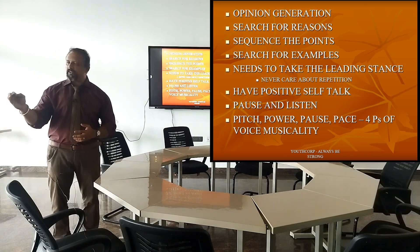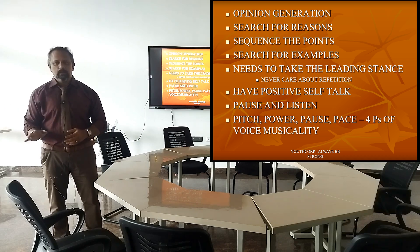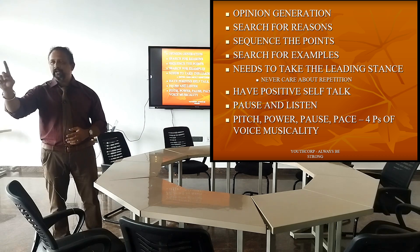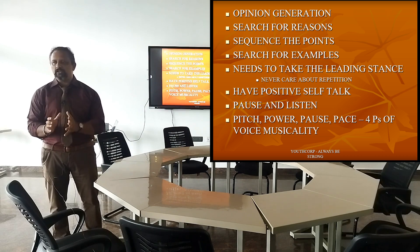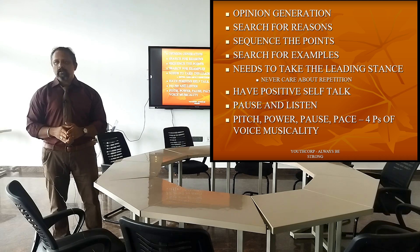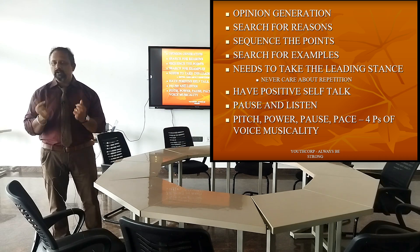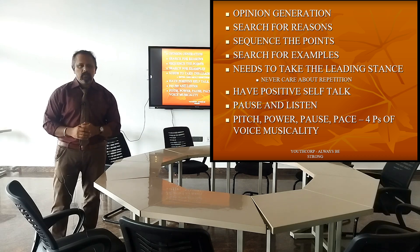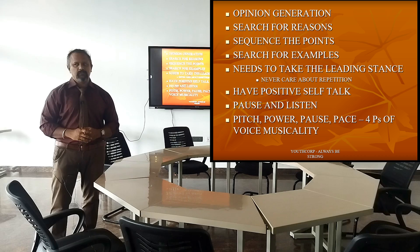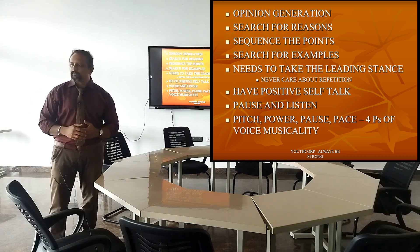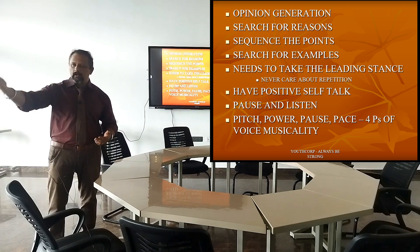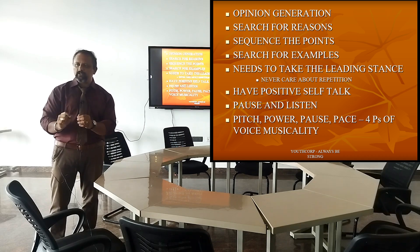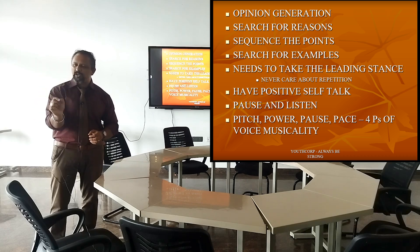Number one: they will be giving you the preparation time — two minutes, three minutes, five minutes. That depends upon the company. But don't expect the maximum of five minutes; most companies give only two minutes. In that two minutes, the first thing you got to do is OG — Opinion Generation. Whatever flashes into the top of your head, write down everything. You're writing cue cards — tiny little statements. When you look at the statement, you can speak for the next 40 seconds. Likewise, generate short opinions.